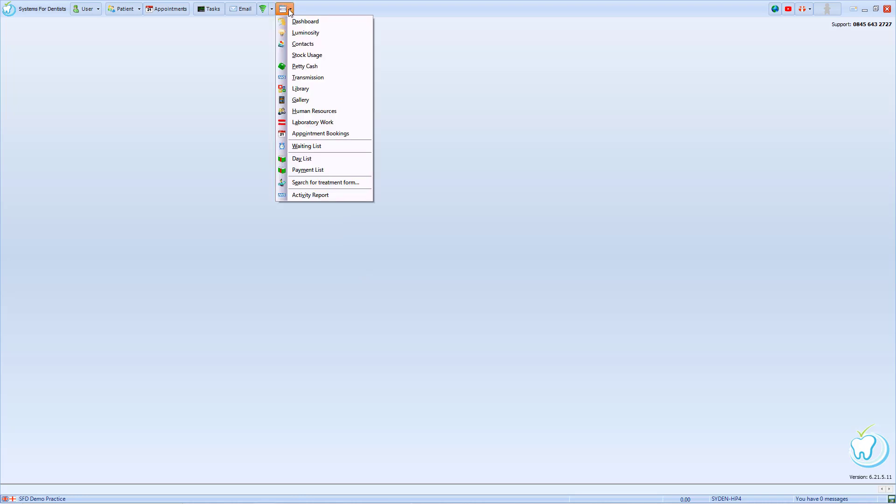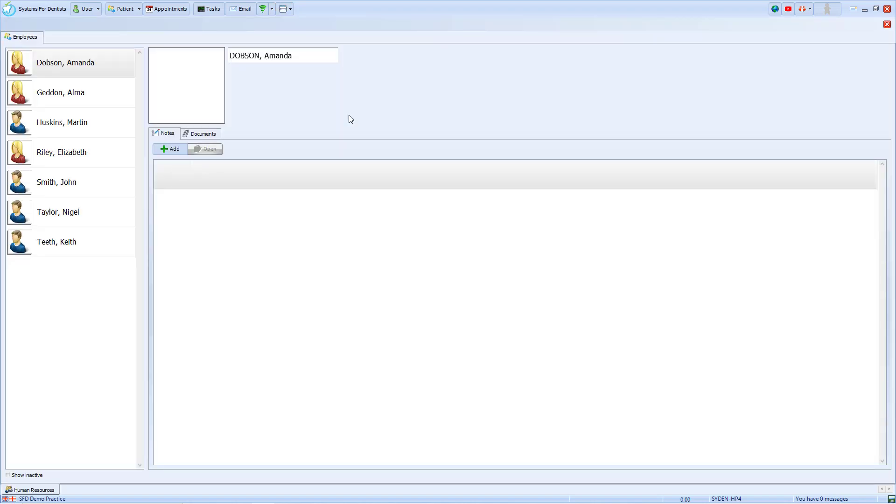Now to do this we need to click on our drop down list on the main menu. Within there you'll find the Human Resources section. Now this section can also be limited to just admin users if preferred.